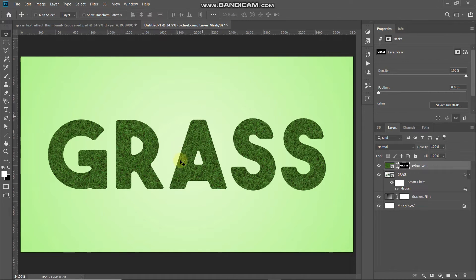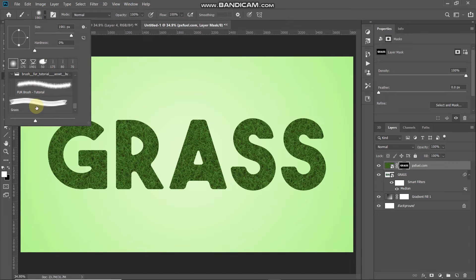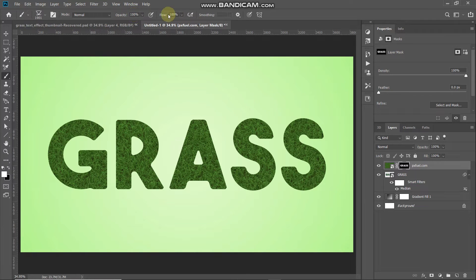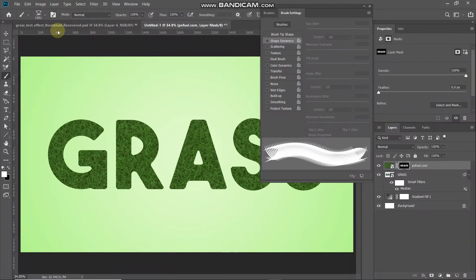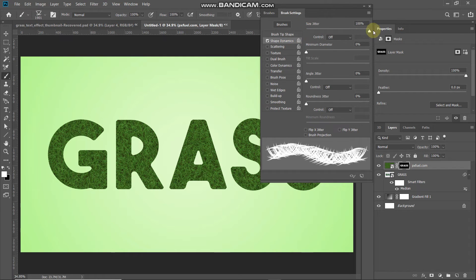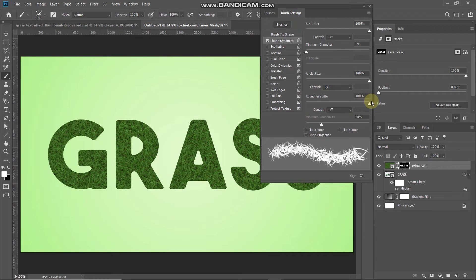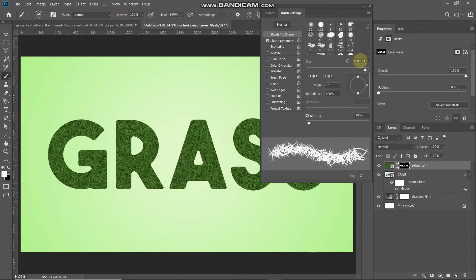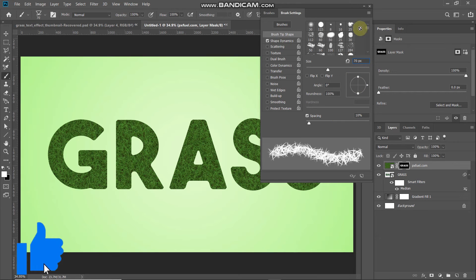The edges look a bit fake, so select the Brush Tool, click the dropdown, and select a grass brush — I'm using a custom one with the link in the description. Set opacity and flow to 100%, then open the Toggle Brush Panel. Under Shape Dynamics, set Size Jitter, Angle Jitter, and Roundness Jitter all to maximum. Then select Brush Tip Shape and set the size to around 70 pixels. Close the pop-up.